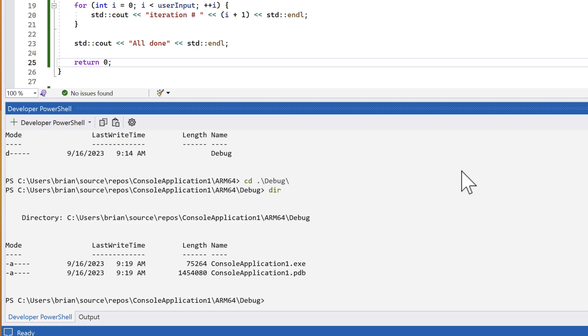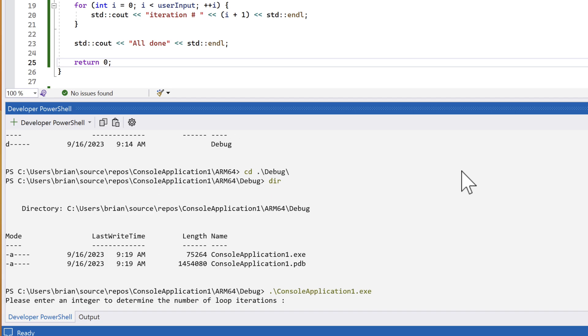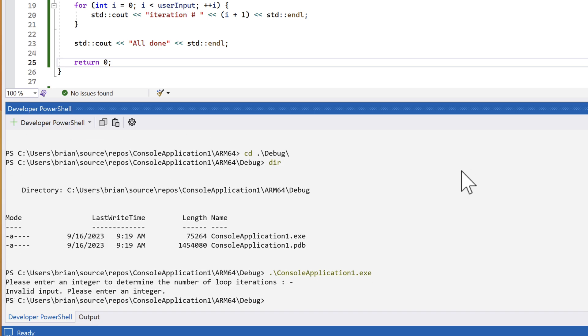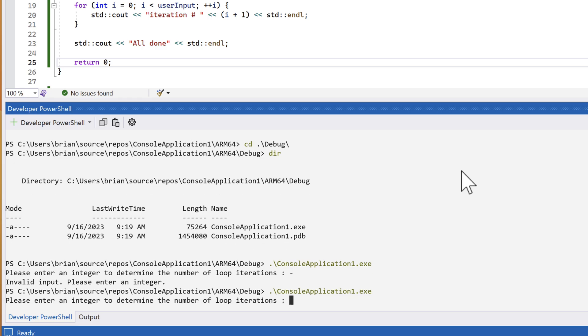The .pdb file is used for debugging. It isn't something we care about right now. Let's run the executable file. And we're prompted for input, just like we were when we ran the code in the IDE.